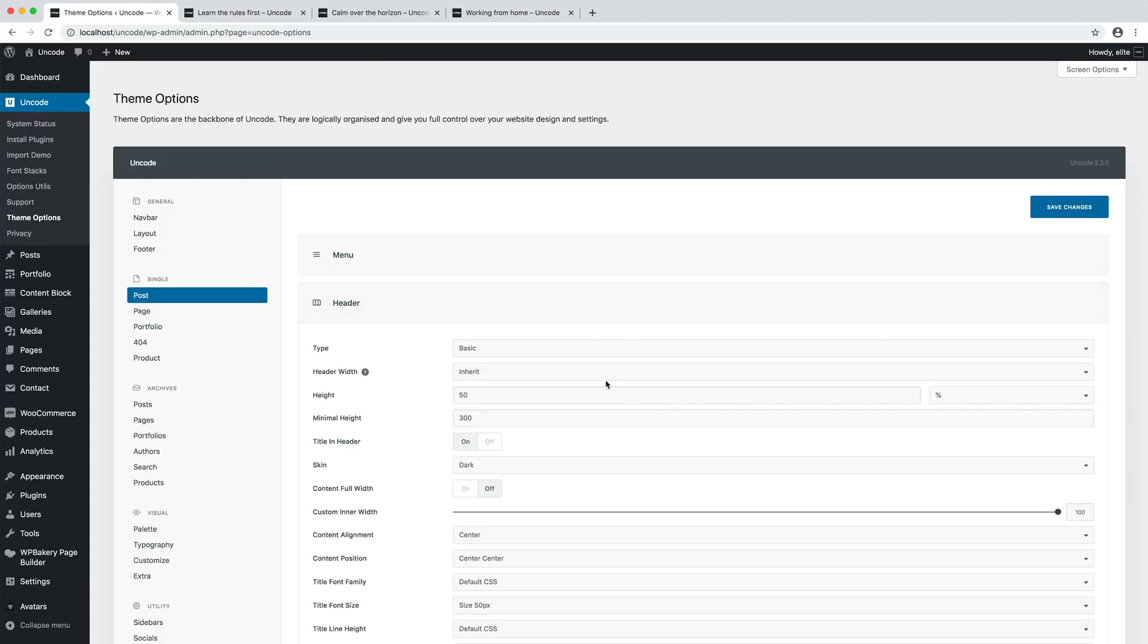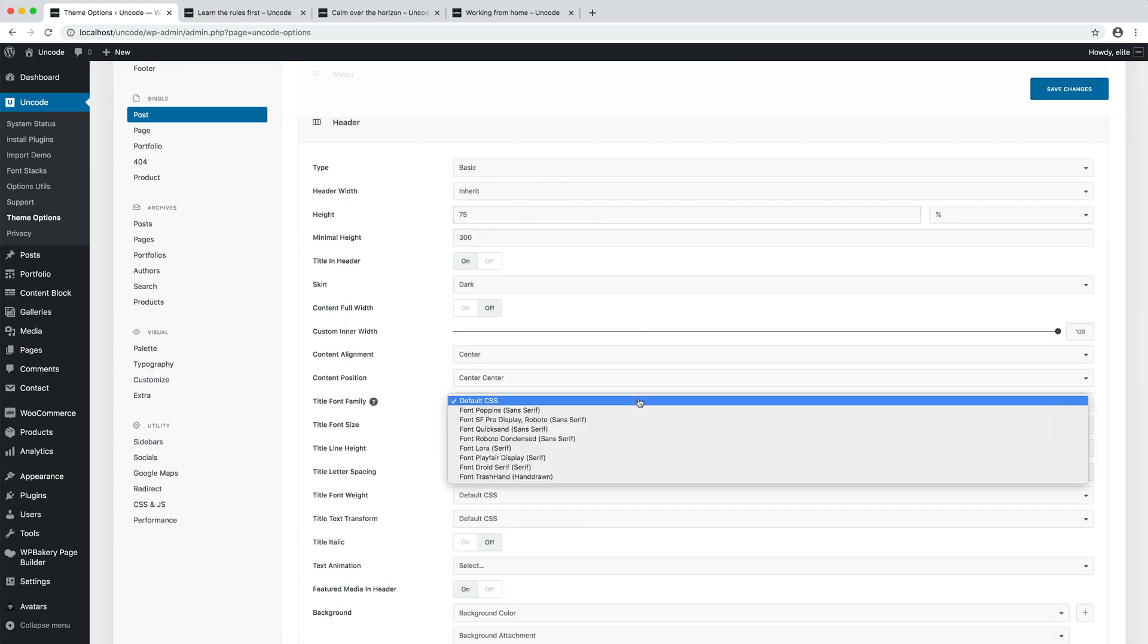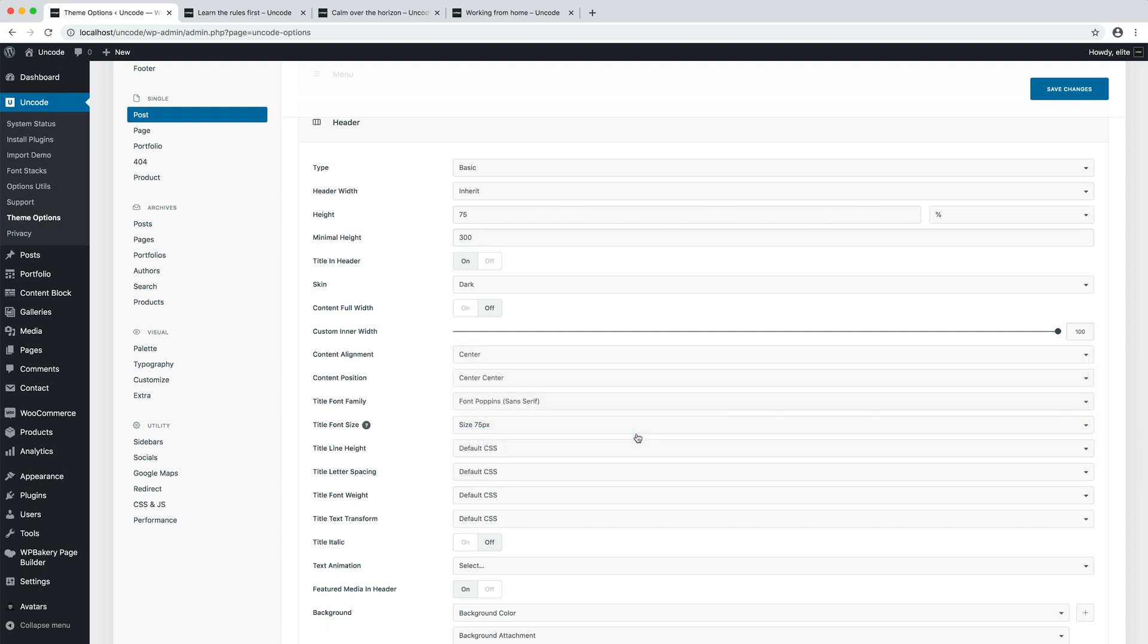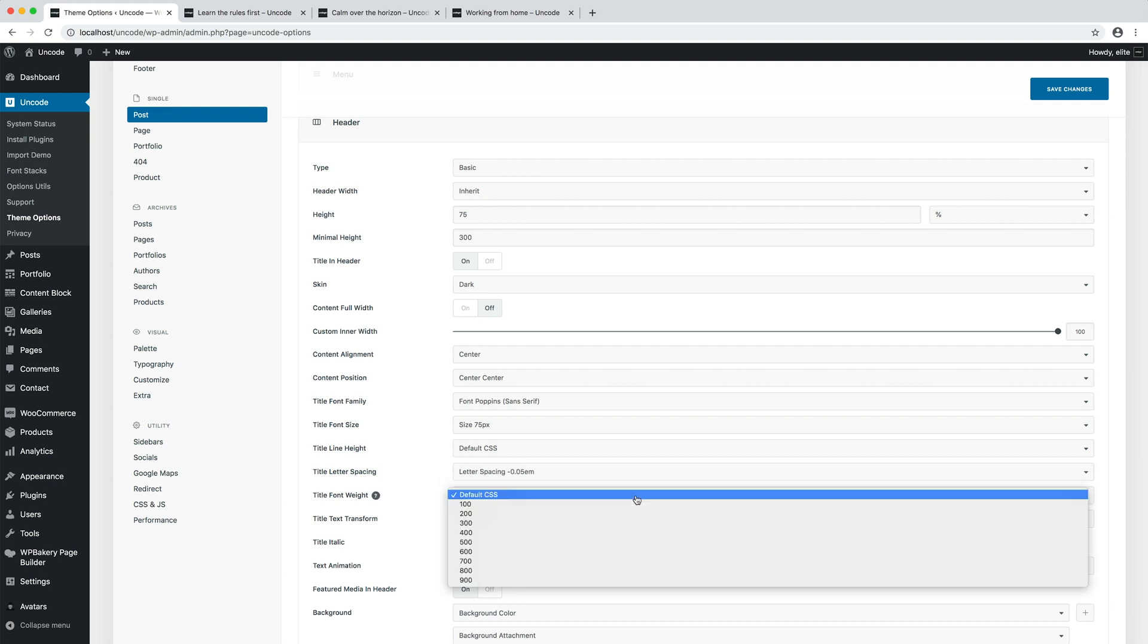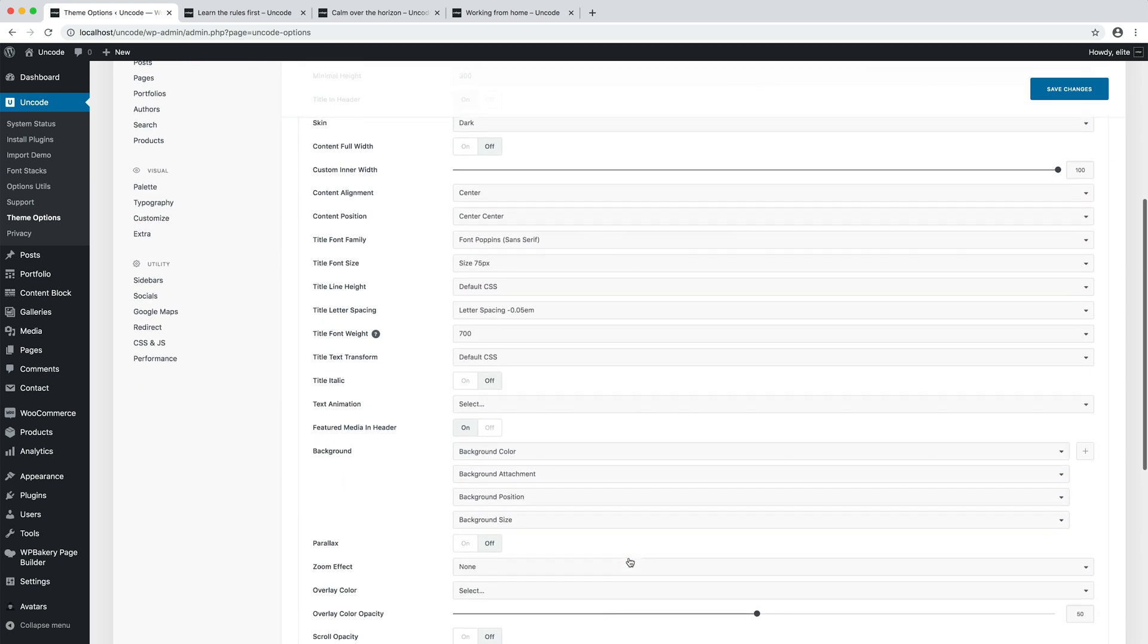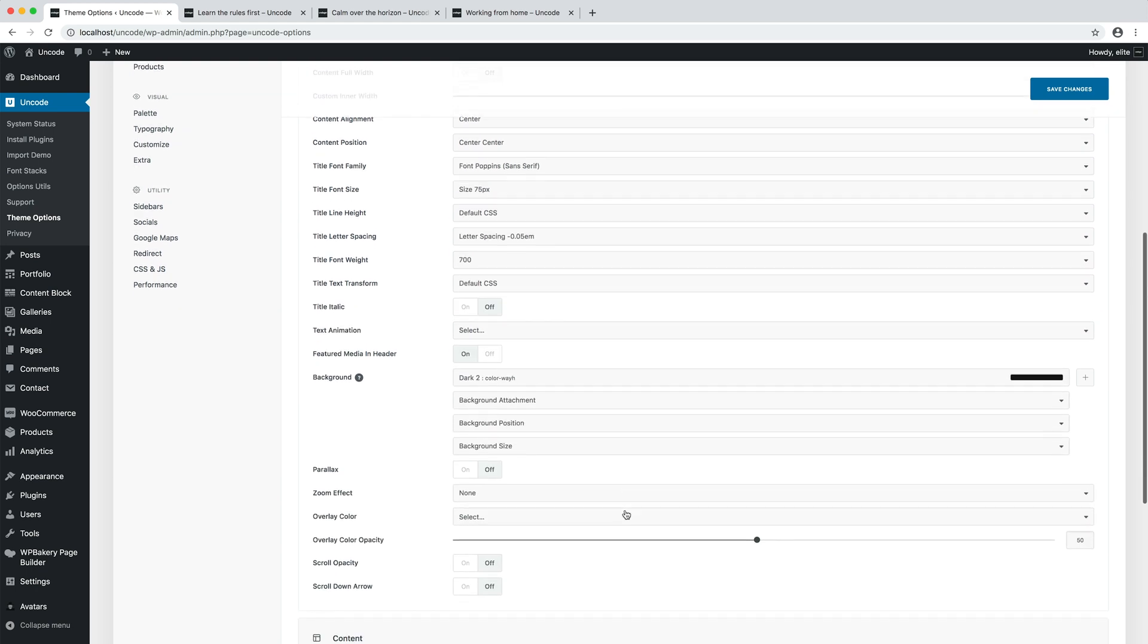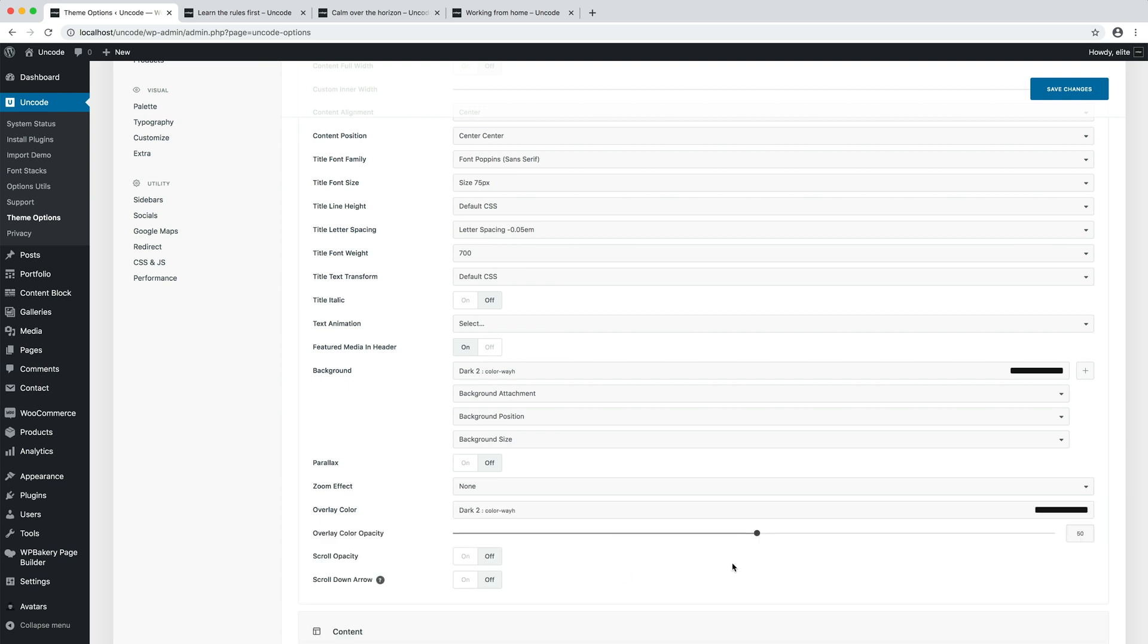For example, I set the header height to 75%. I apply a different family font among those imported, for example the Poppins. I set the font size to 75 pixels so it's bigger. Letter spacing to minus 0.05 em. Font weight at 700. I apply a dark background. I set the overlay that will help contrast the text heading with a background image and set its opacity at 65%.